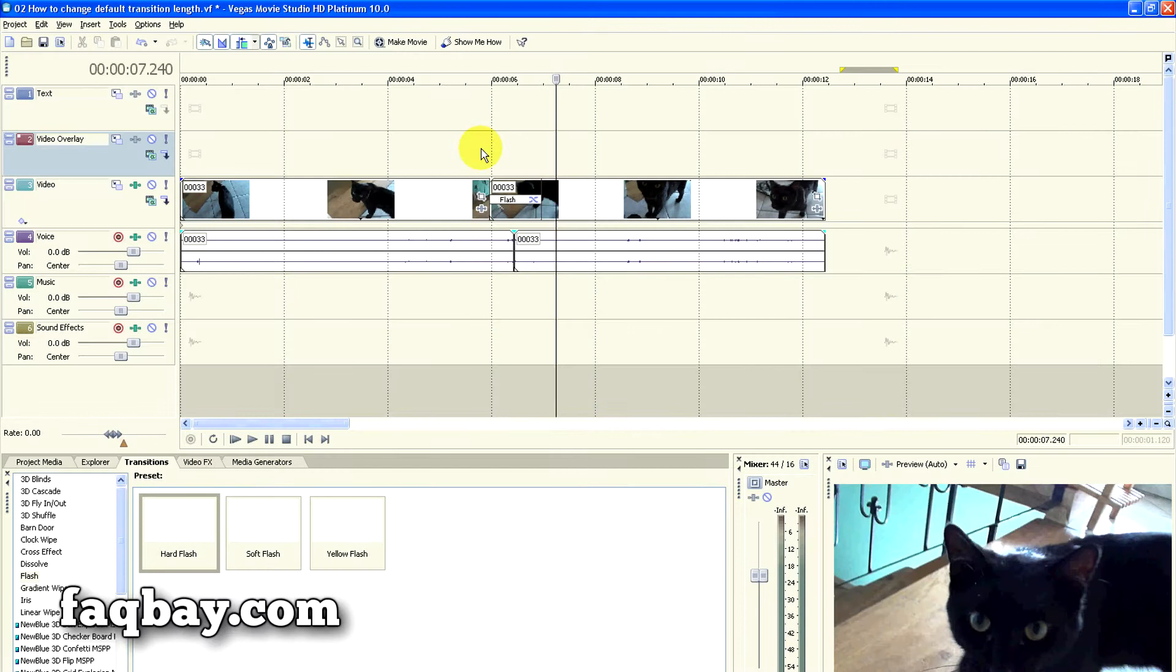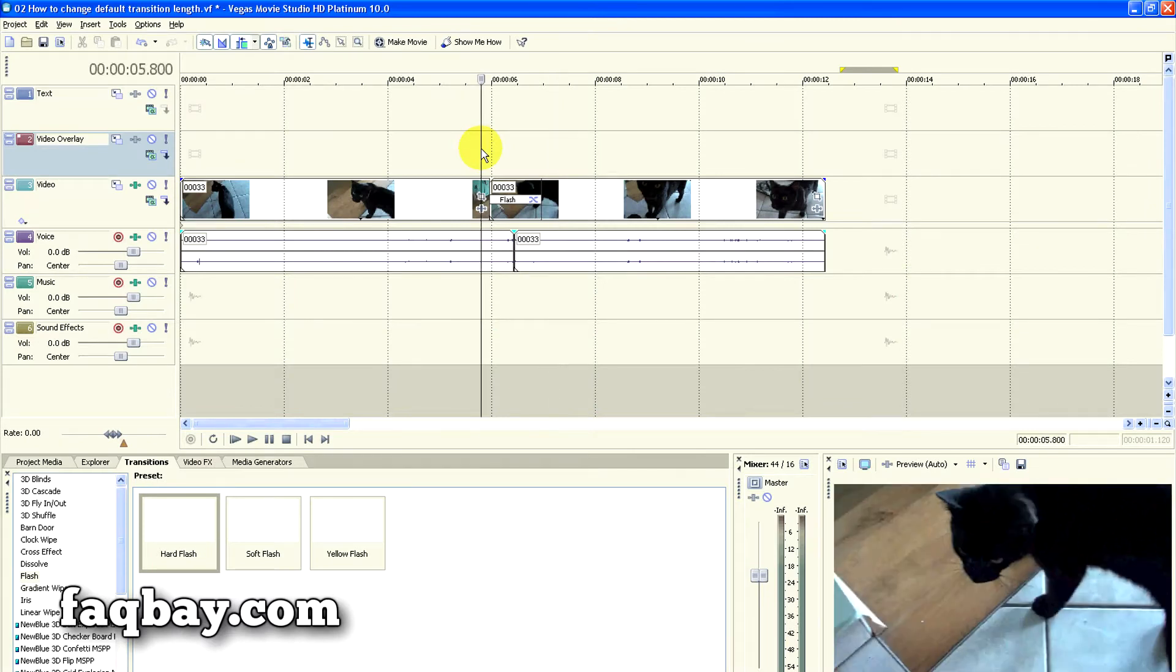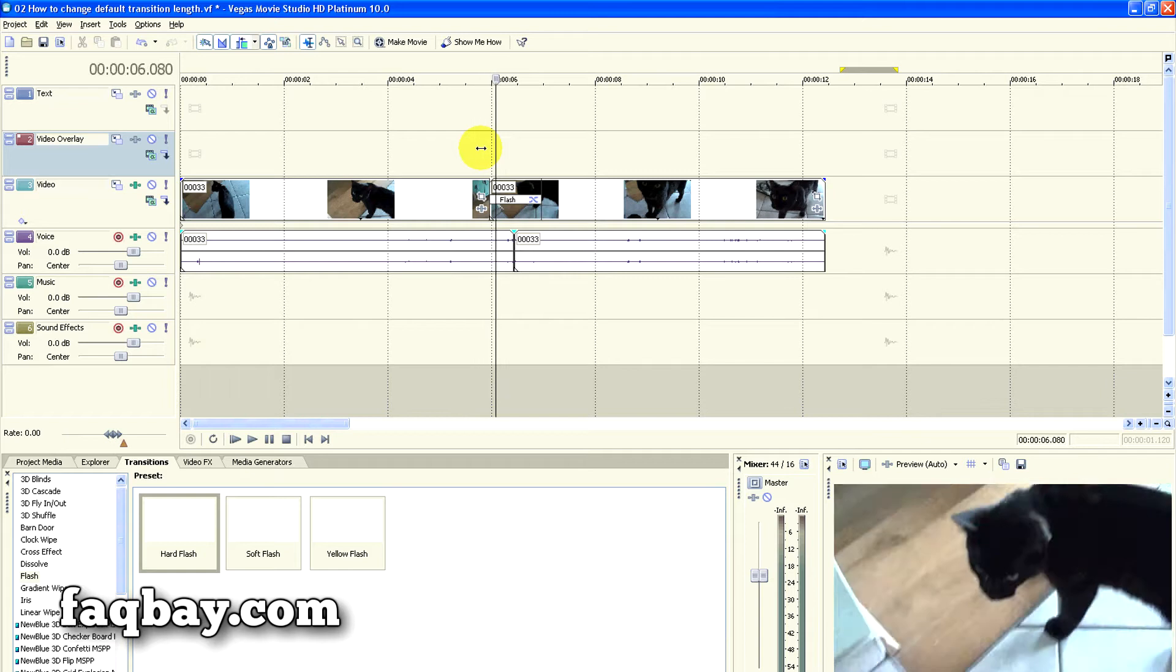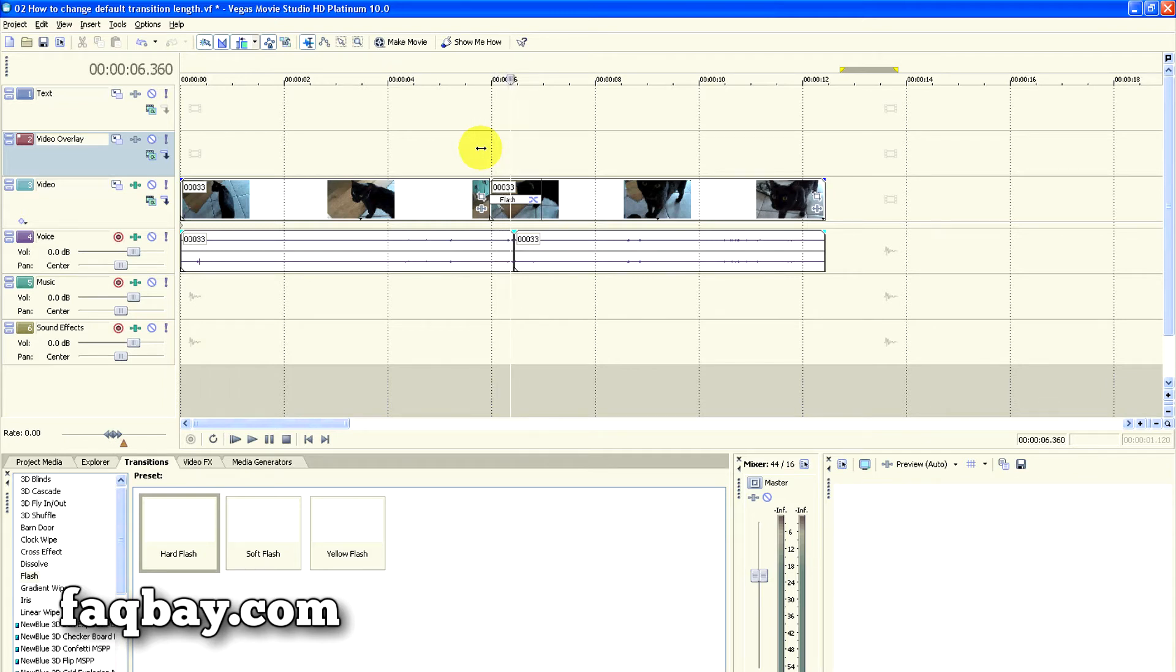The stop-motion effect will make your videos look a bit more dramatic, and fortunately it's very easy to apply in Sony Vegas Movie Studio.